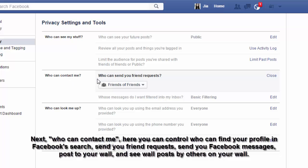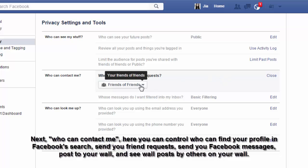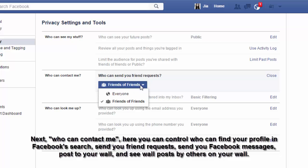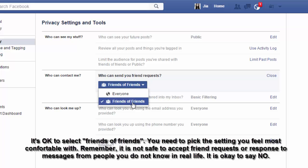Next, 'Who can contact me?' Here you can control who can find your profile in Facebook search, send you a friend request, send you a Facebook message, post to your wall, and see posts by others on your wall.